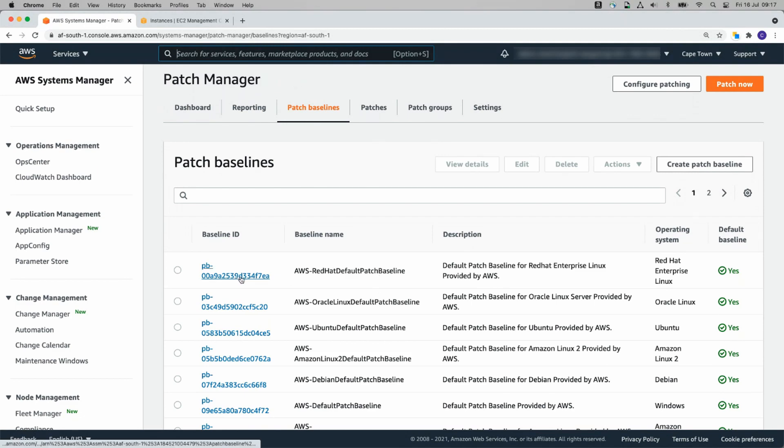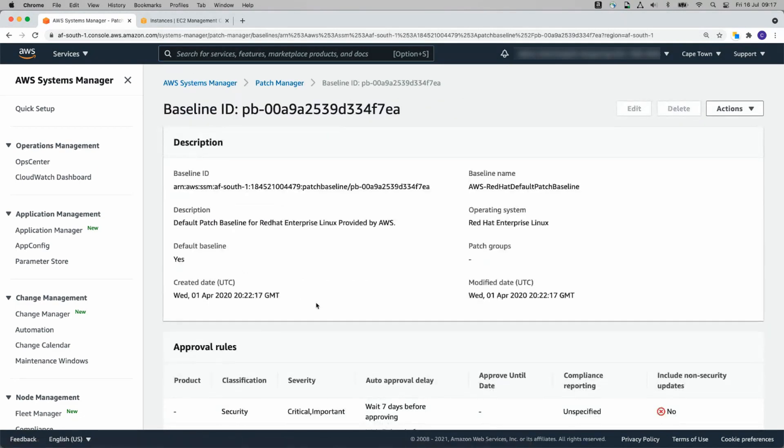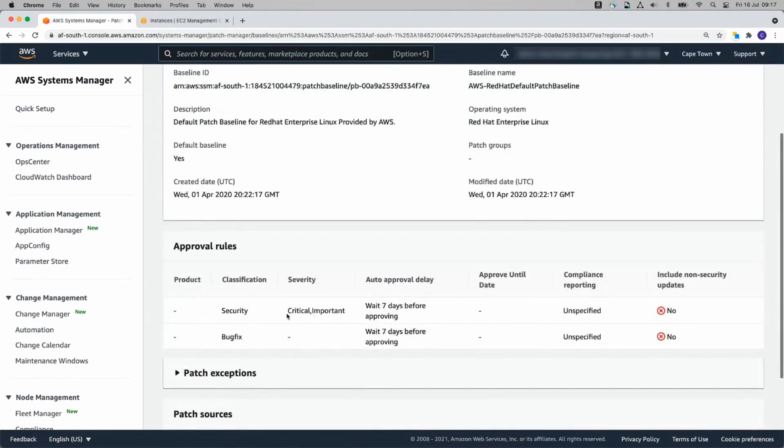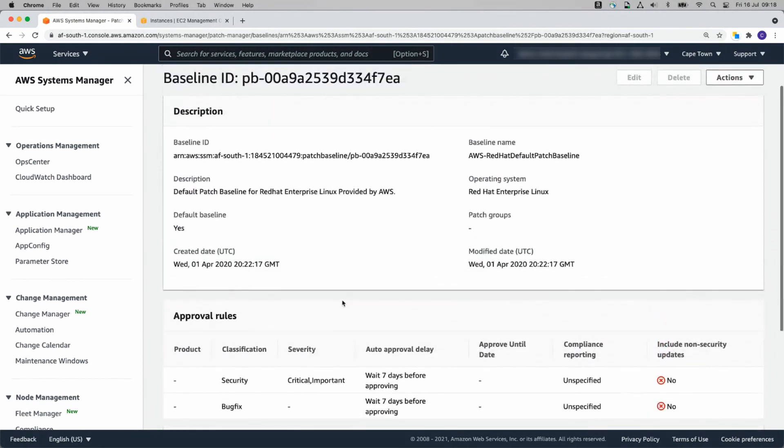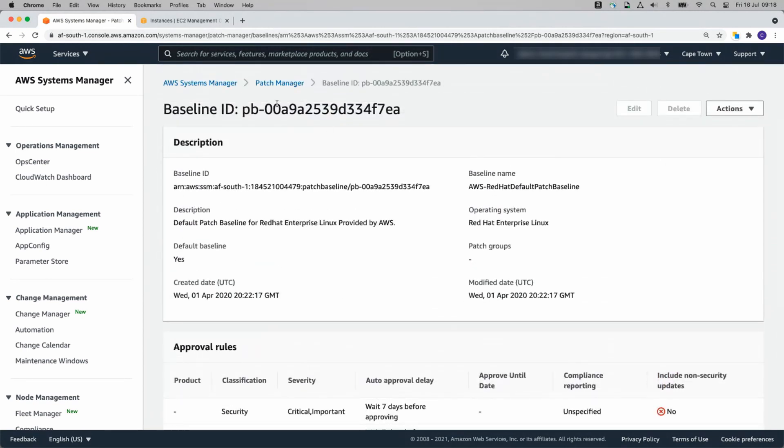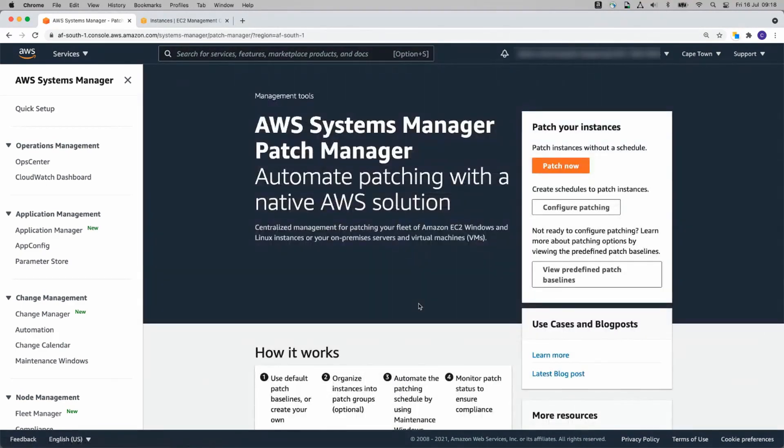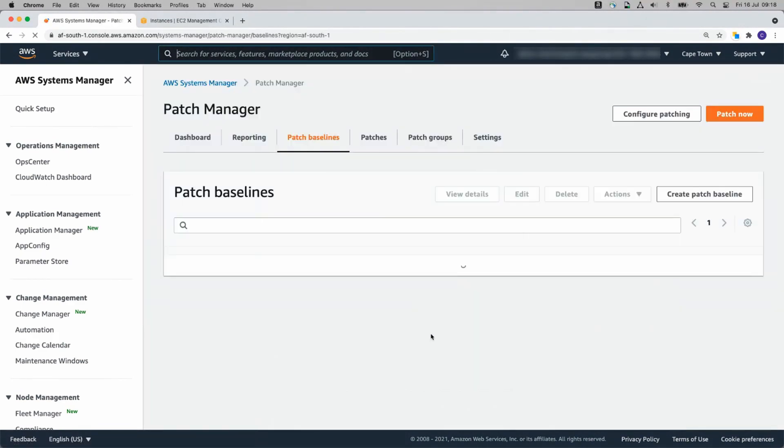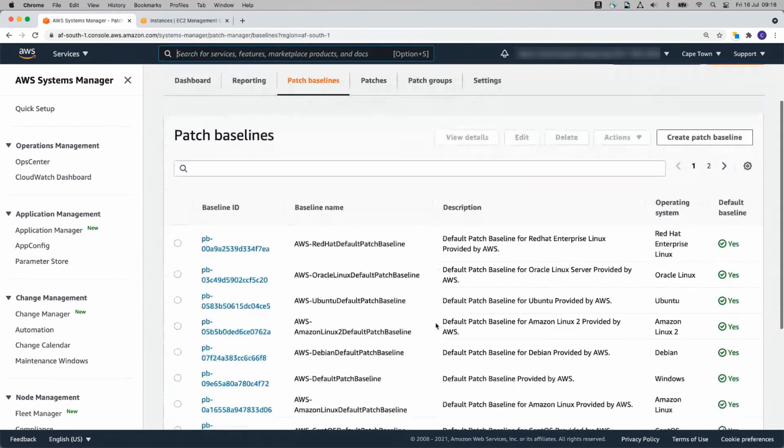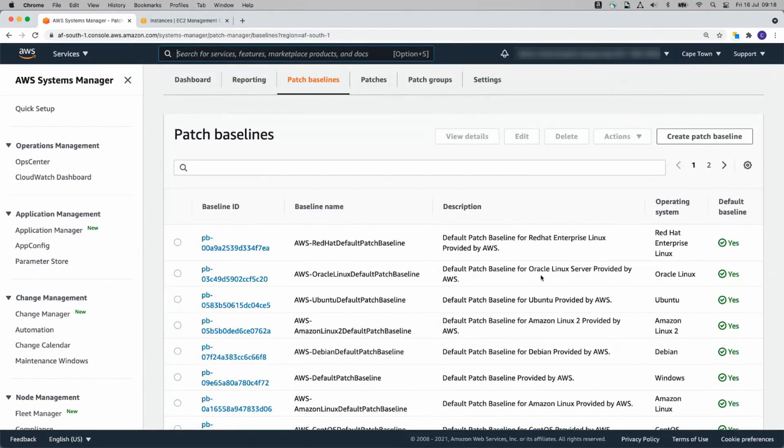If I click on one of these, you'll see critical and important. You'll see wait seven days before approving. These are all things you can set up manually for yourself. I'm going to use the patches that have been predefined and set up by AWS already.